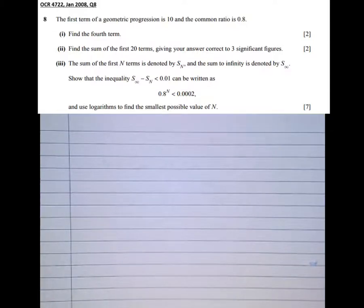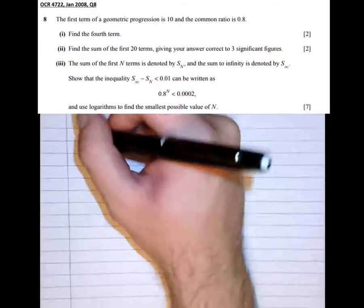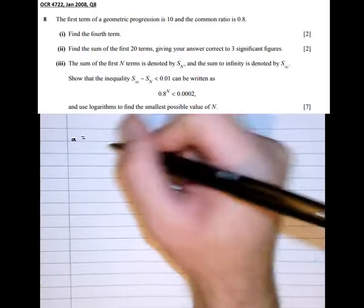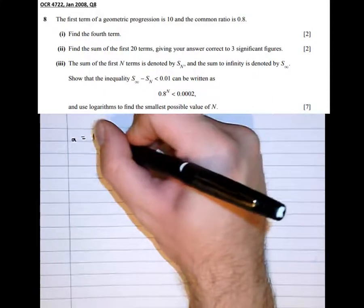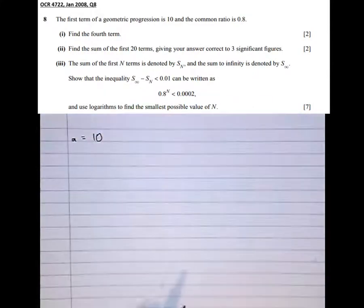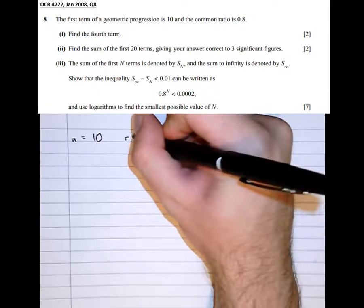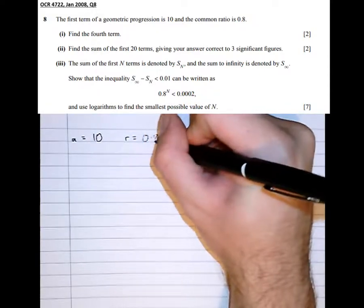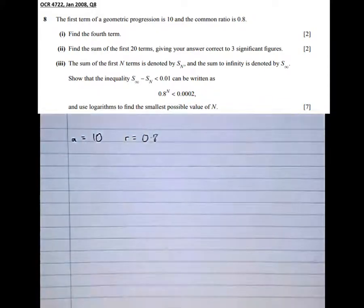It says the first term of a geometric progression is 10. It's good practice to stop reading at this point and write that in mathematical notation: the first term A is 10, and the common ratio R is 0.8.